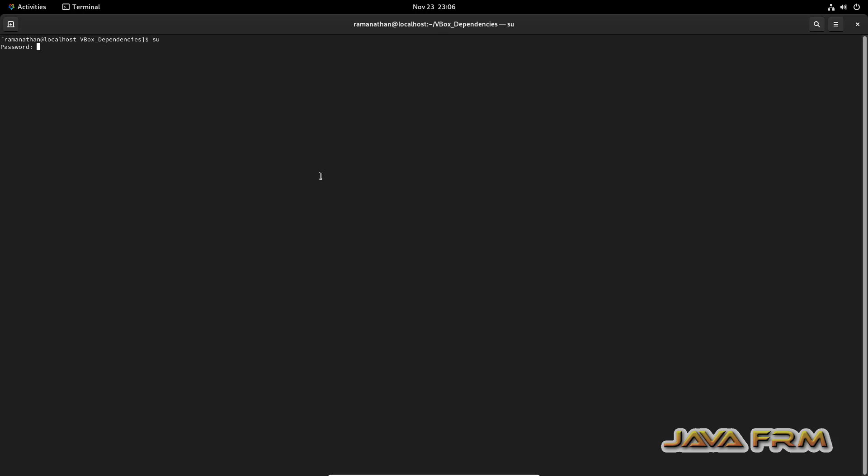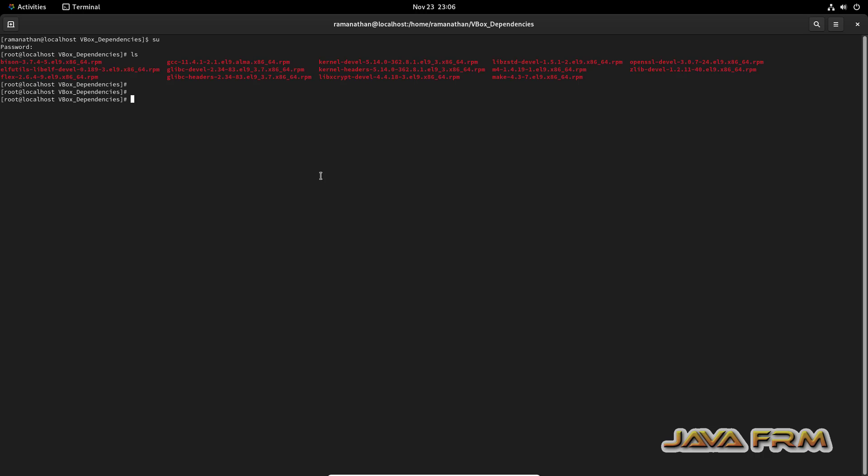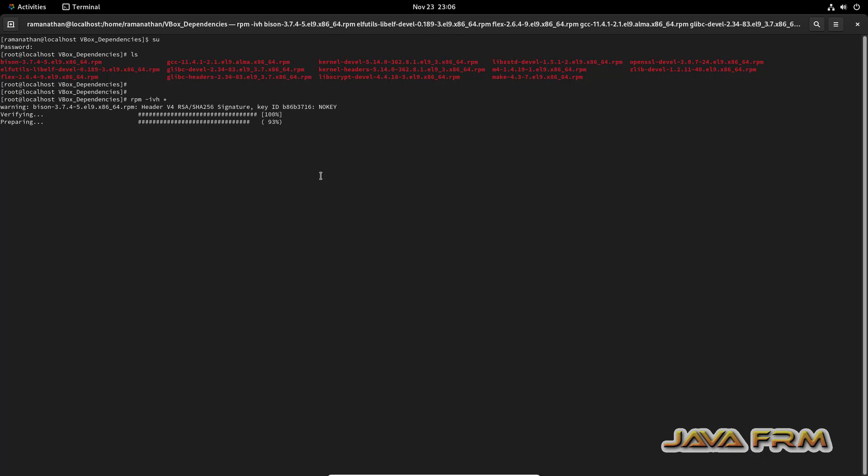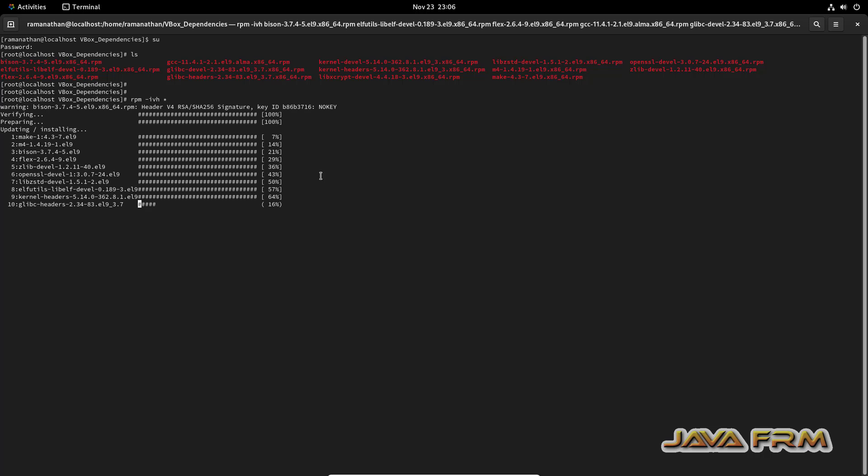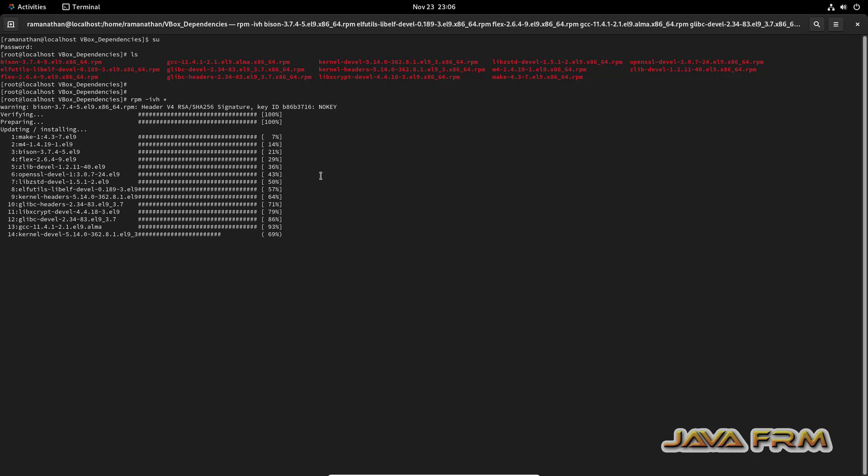So no need to download from internet externally. Open the terminal, login as a root user. In single shot I am going to install all these RPMs which is needed by VirtualBox guest edition software. All the RPMs are successfully installed.